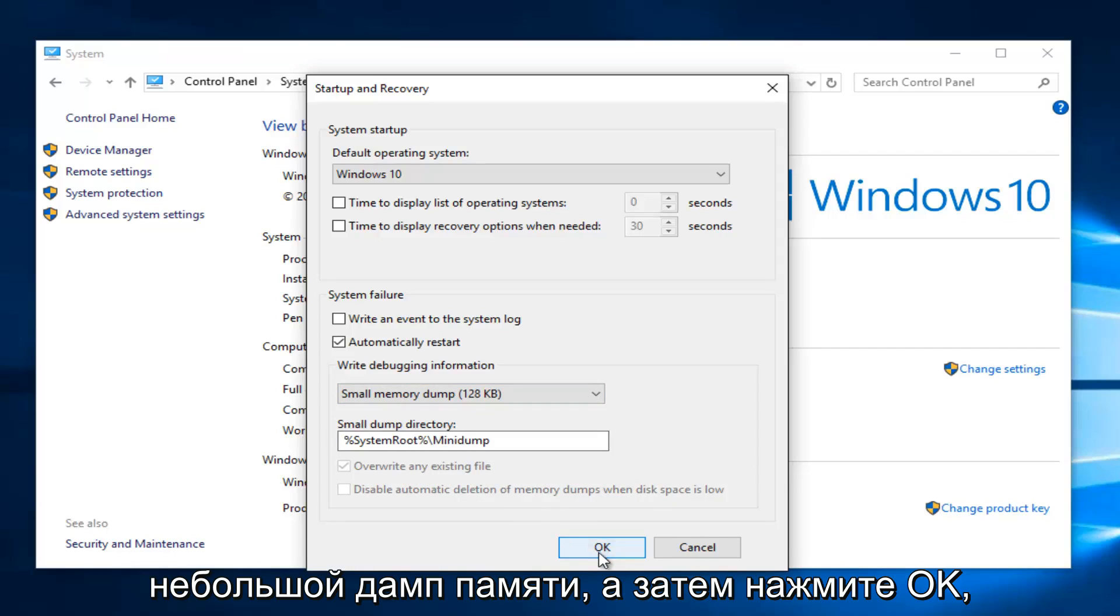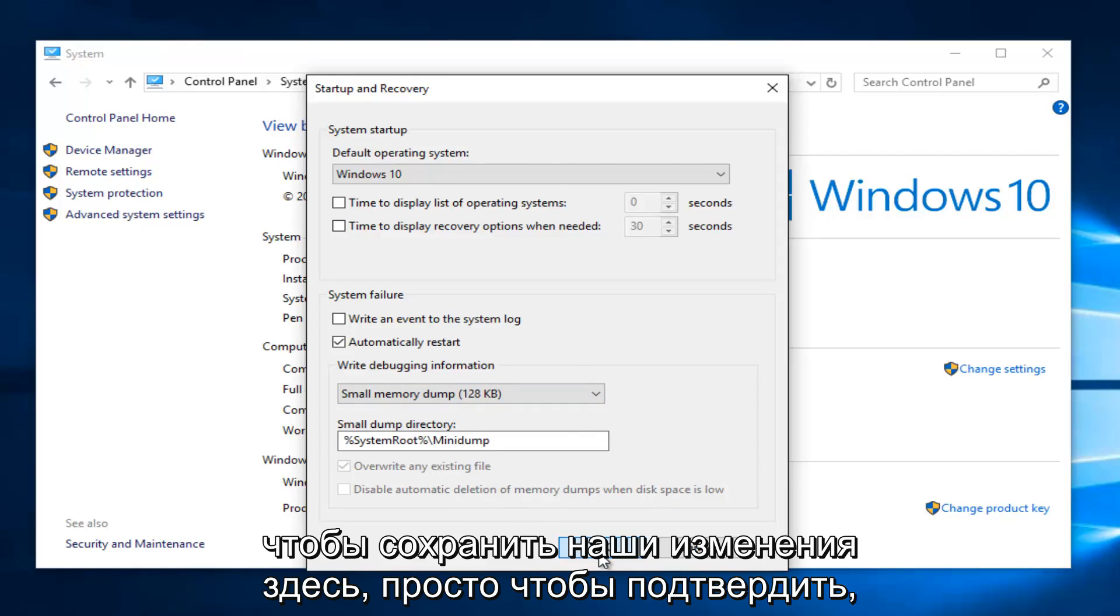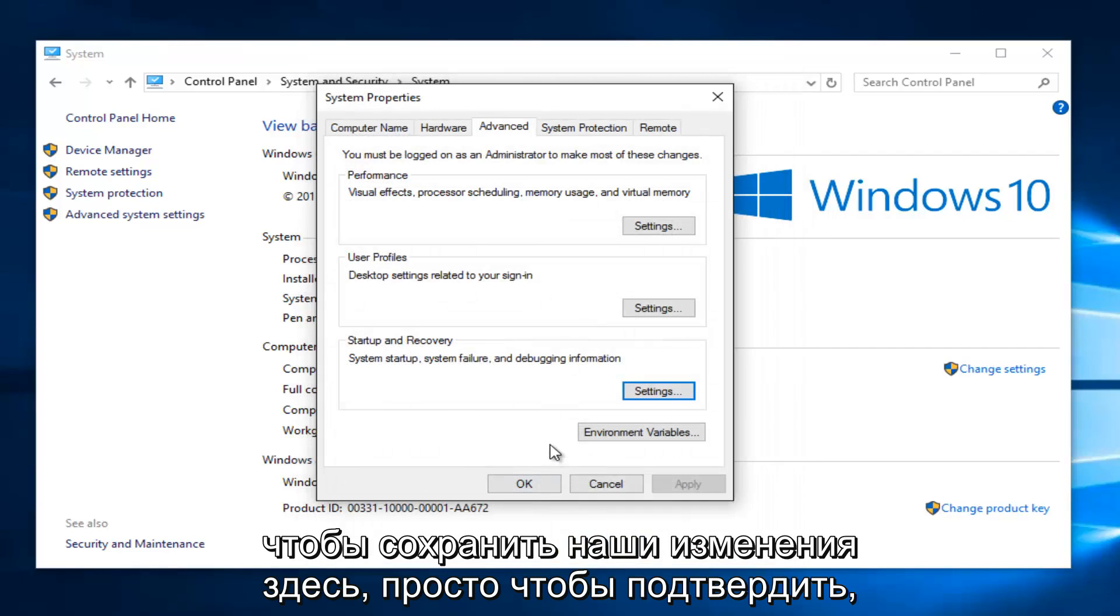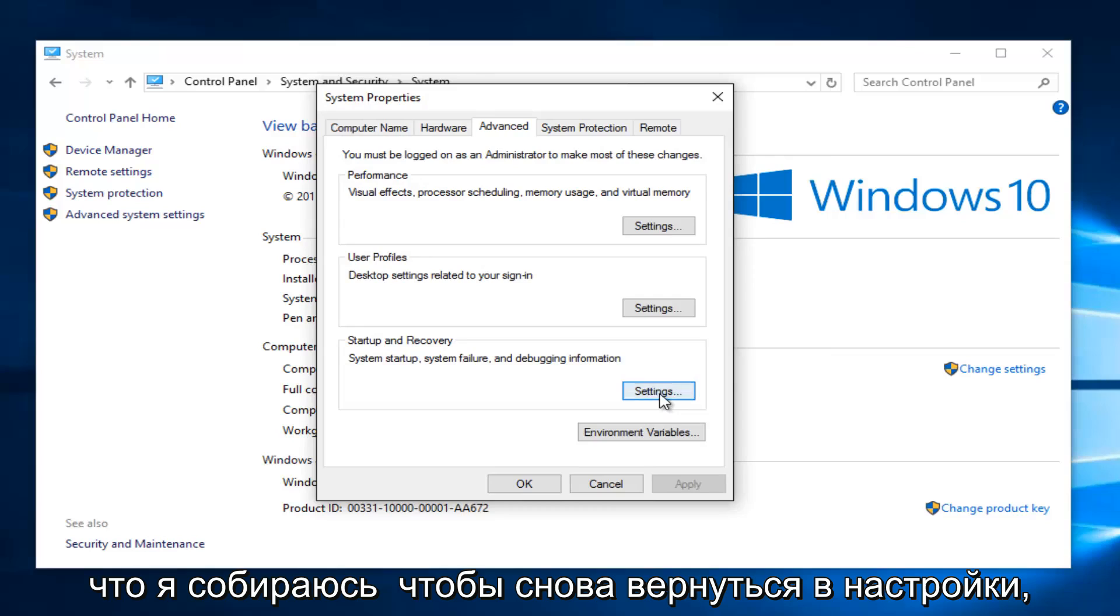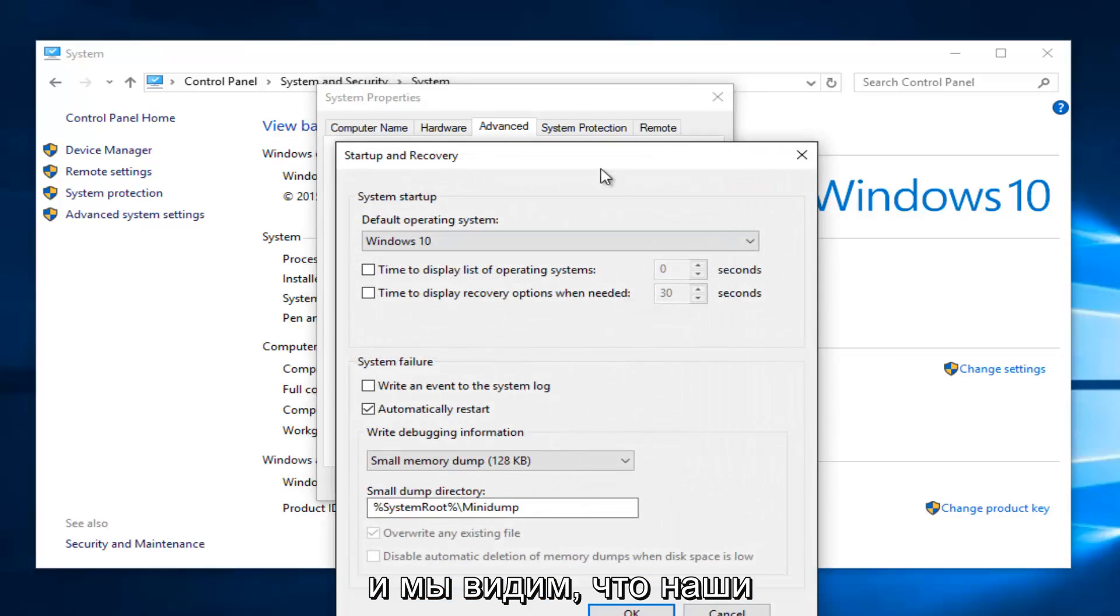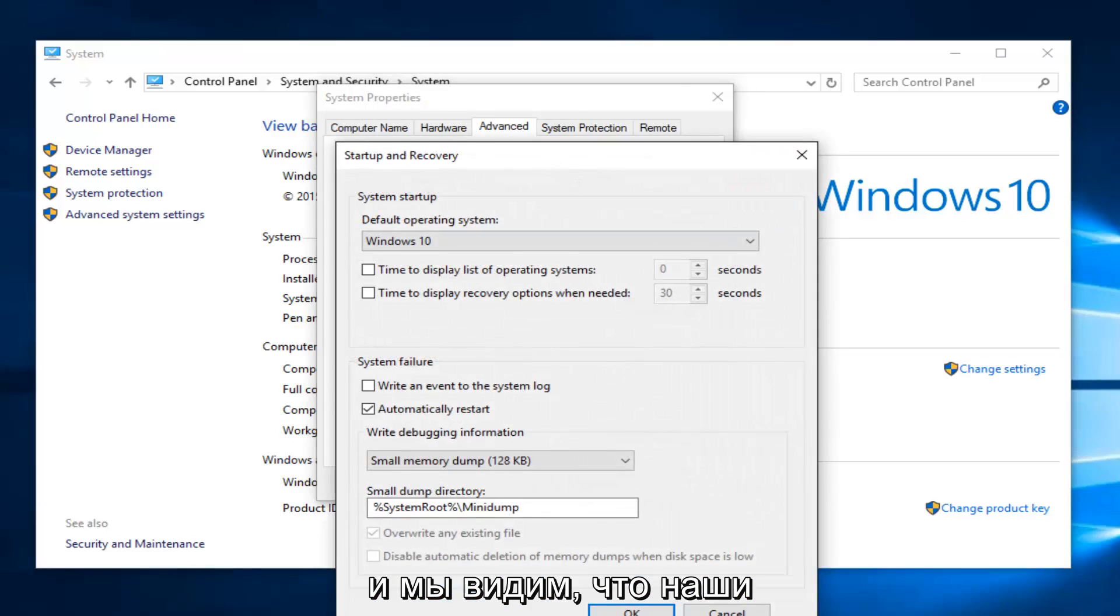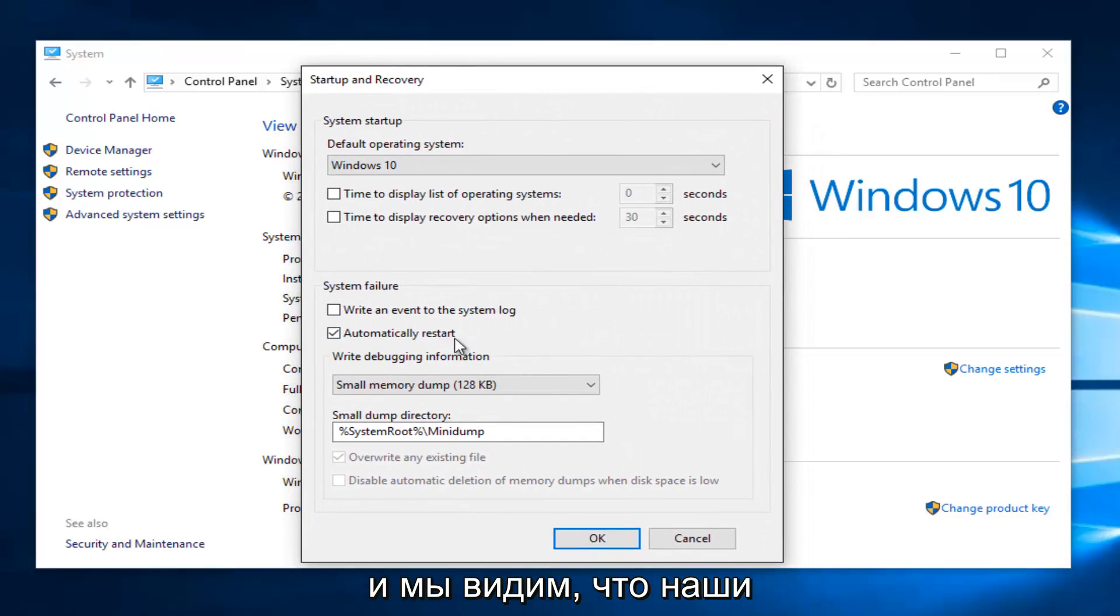And then click on OK to save our changes here. Just to confirm, I'm going to go back underneath Settings once again, and we see that our setting has been saved here.